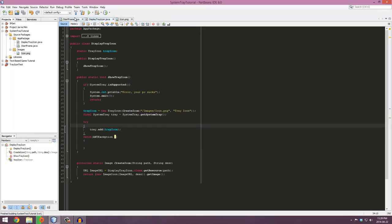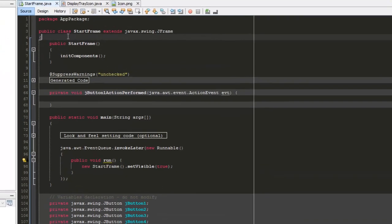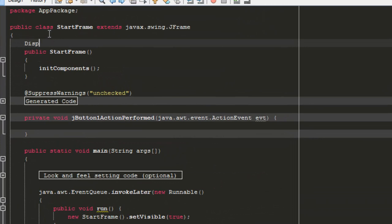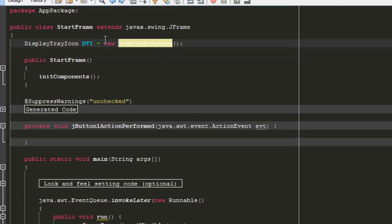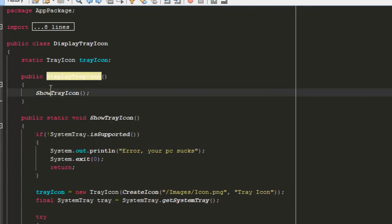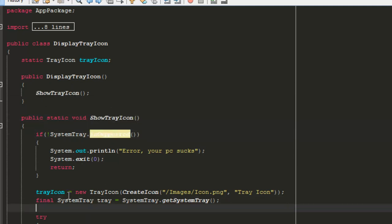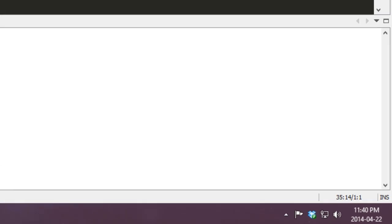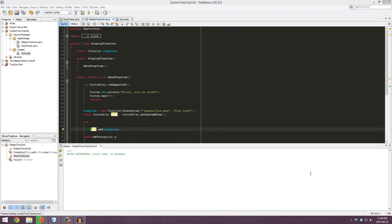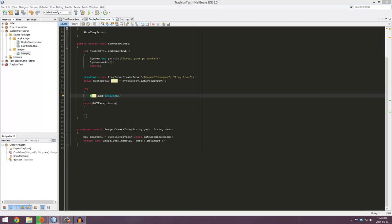Make sure you select StartFrame as your main method. In the StartFrame source code, just above the constructor, type: DisplayTrayIcon dti = new DisplayTrayIcon(). When the frame starts up it will run this code, the constructor will call showTrayIcon(), which checks if it's supported and loads it into the system tray. When you run it, you'll see the system tray icon appear in the bottom right corner of the screen.